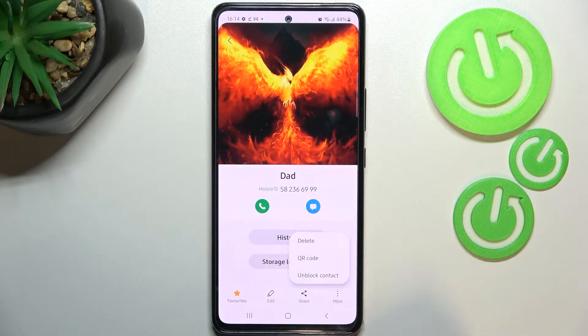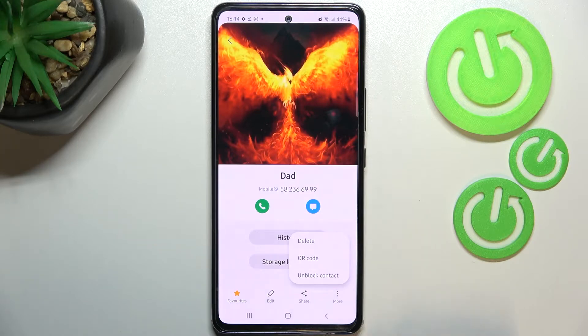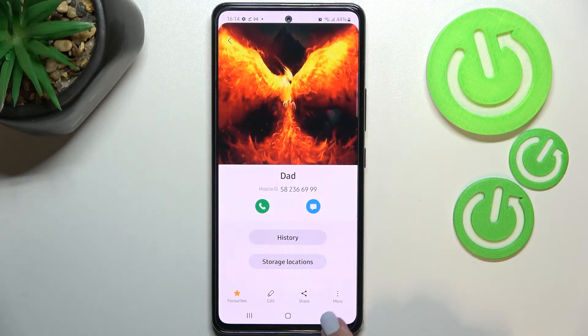Of course you can unblock it the same way, just by tapping on 'Unblock contact'. Let me leave it like this — we will check if it will appear on the blacklist.